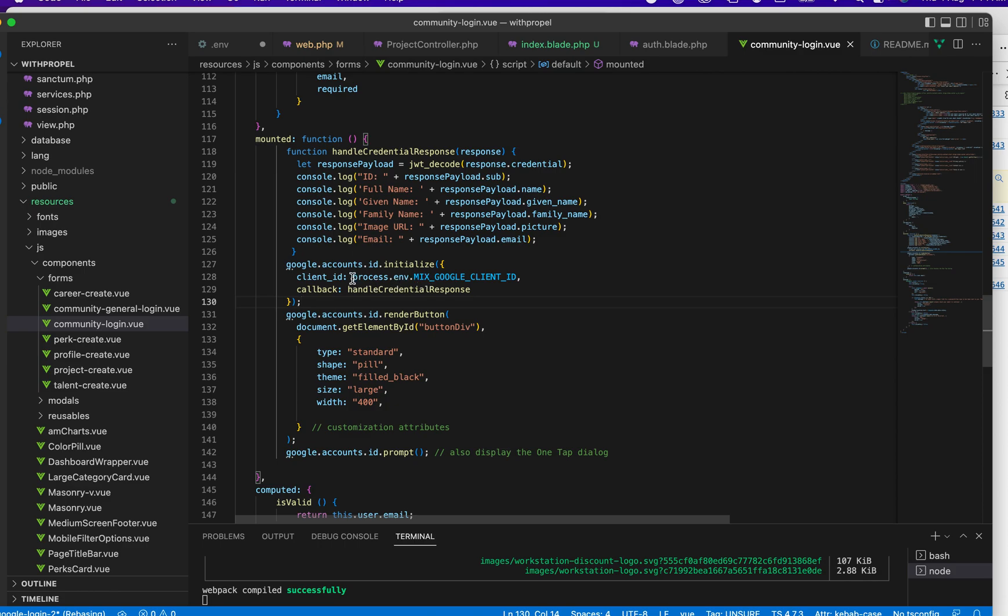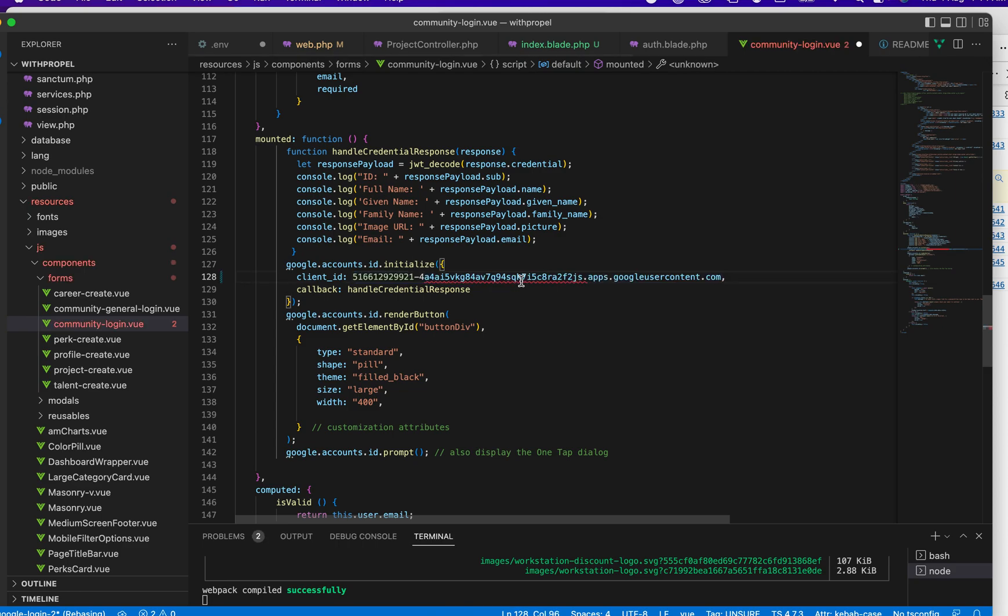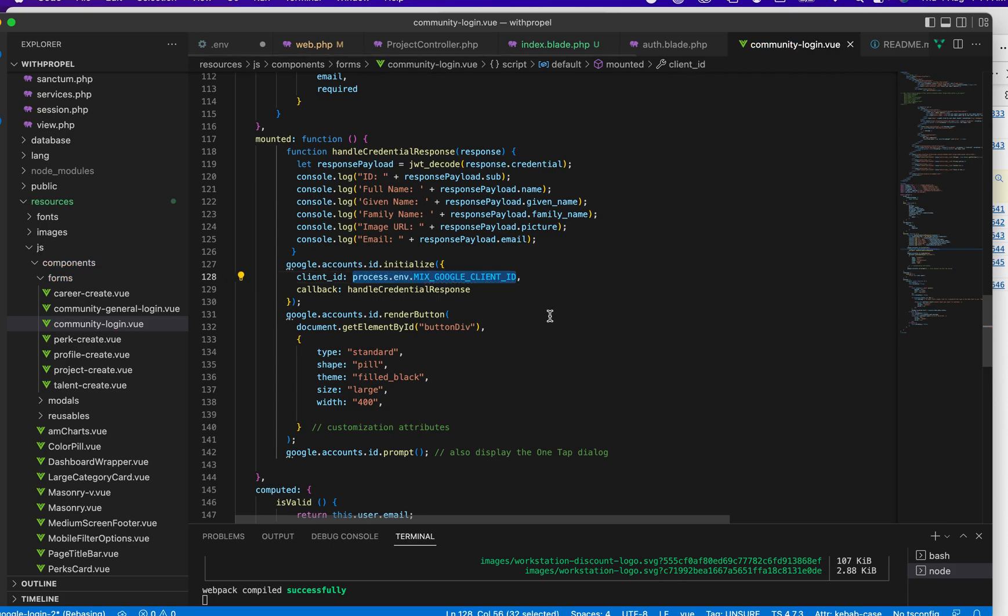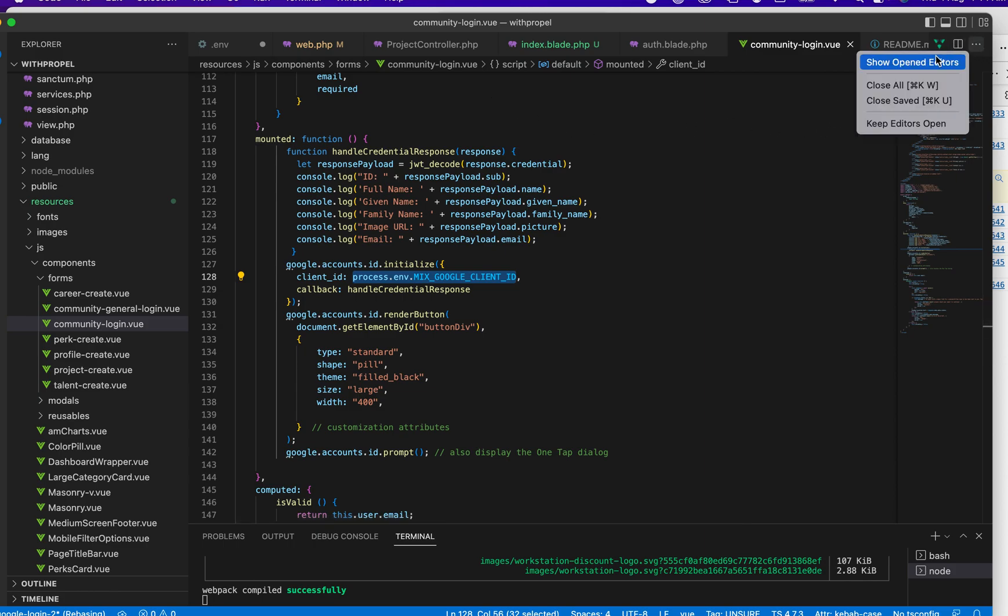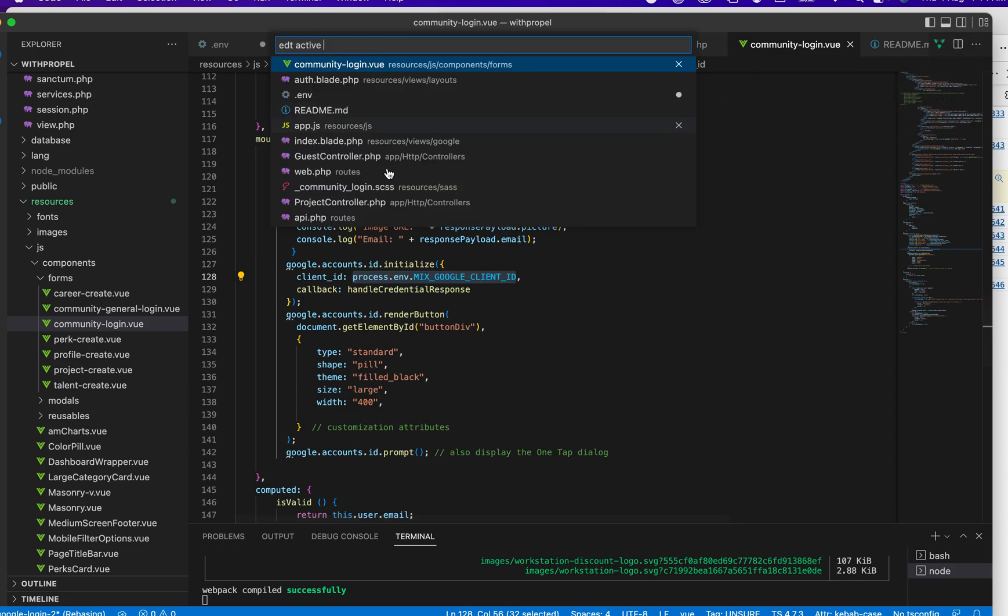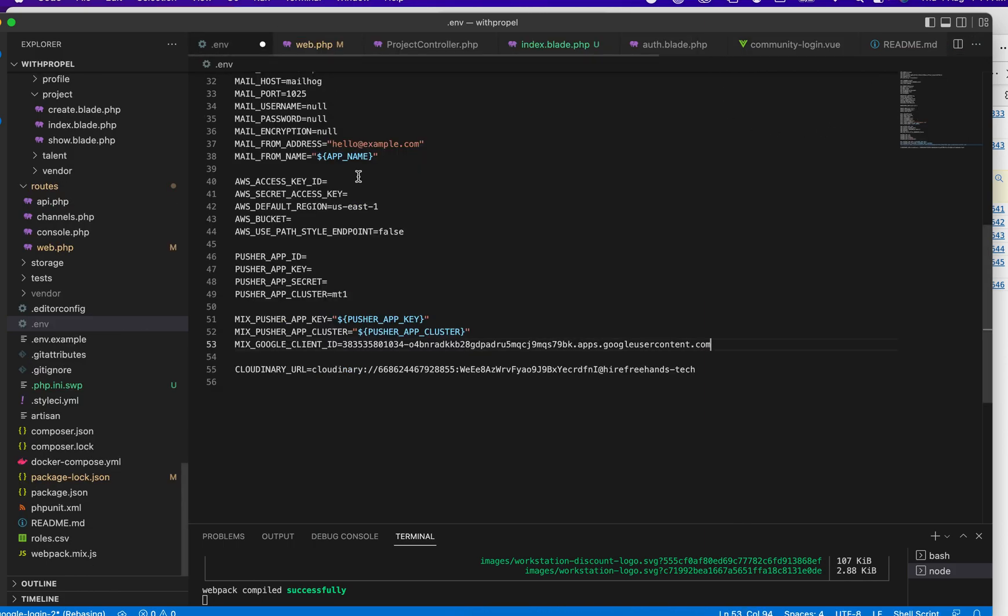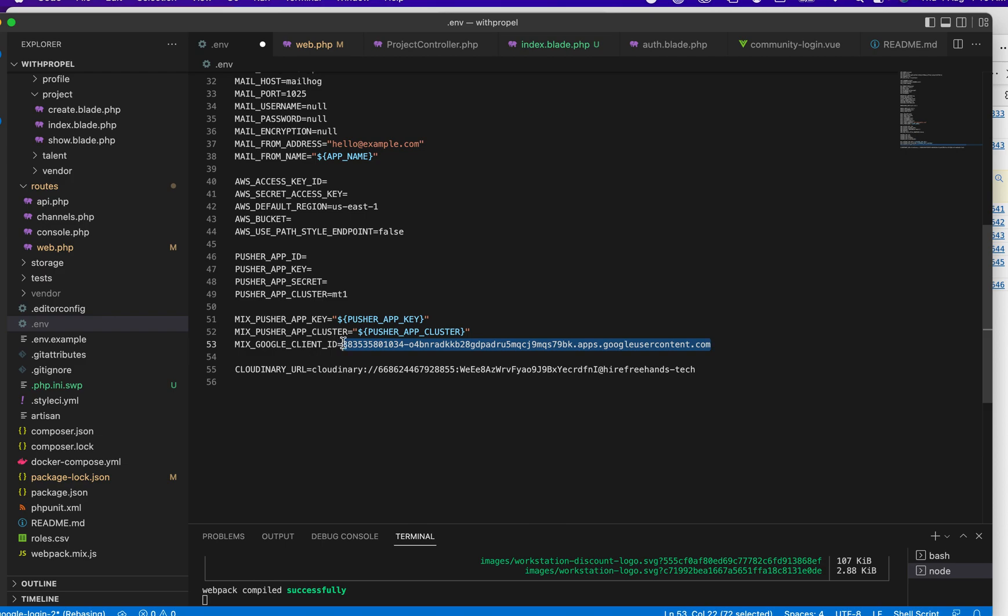We are going to add the Google client ID that we just created. This is where we are adding it. I can just put the client ID here and it's going to work, but that's not where I want to put mine. I already have an environment Vue file that I created.